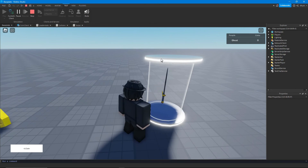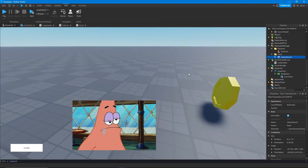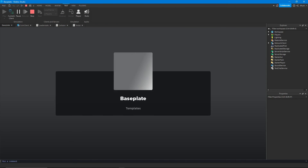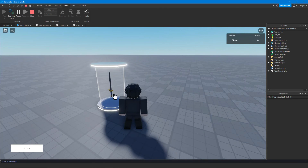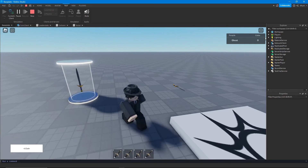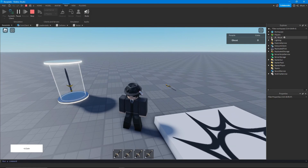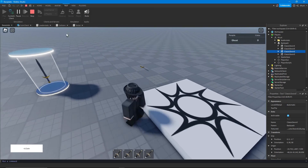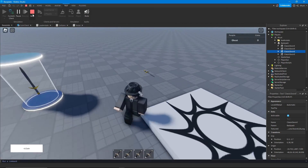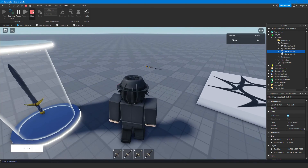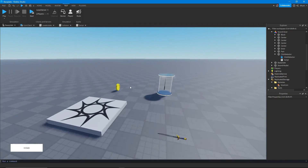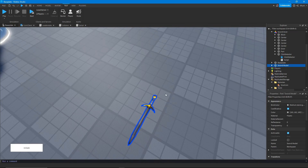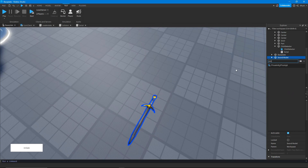I forgot to anchor the part — I'm kind of a noob. After anchoring, clicking gives me a sword every time because we parent it to player.Backpack, which is where all the player's tools are stored. One thing to note: if you are cloning a tool, always do it on the server — if you clone it on a LocalScript and the tool has server scripts inside, those server scripts won't work because they were cloned on the client.